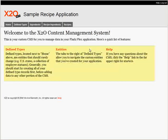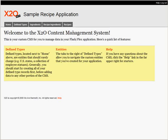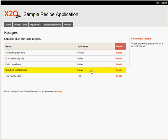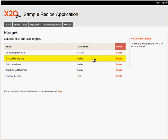Let me log in and show you. I can immediately add, modify, or remove recipes, styles, and ingredients. X2O created the entire CMS based on my data model.